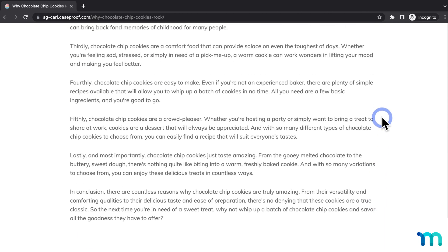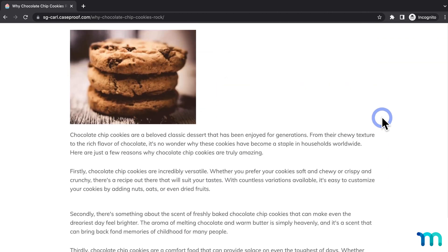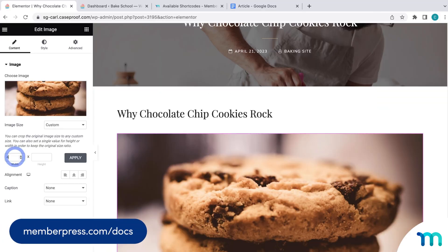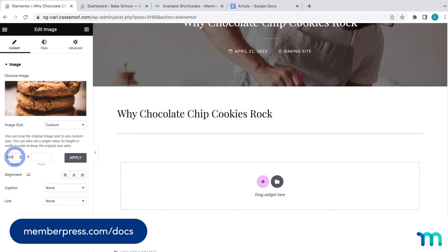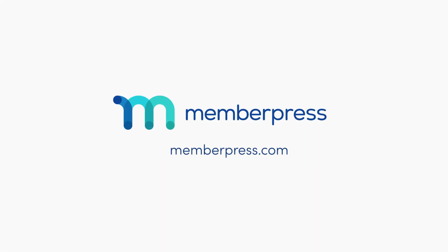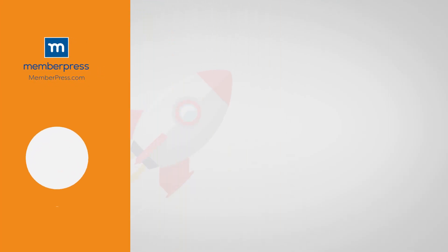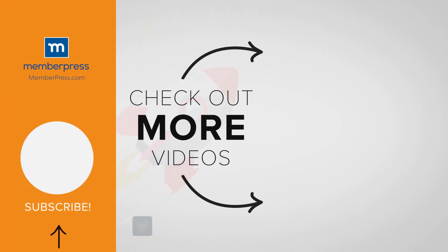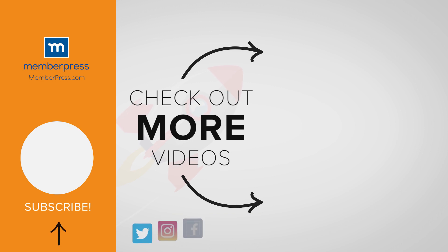You've now seen how to protect Flexbox containers in Elementor using MemberPress. See our knowledge base for more information on using the Elementor page builder with MemberPress. If you liked the video, be sure to like, subscribe, and check out our other videos that make getting MemberPress up and running a breeze.